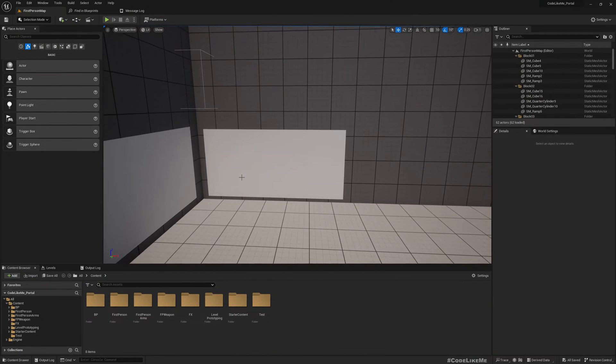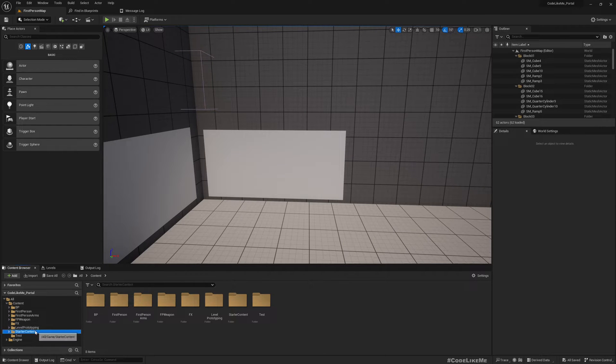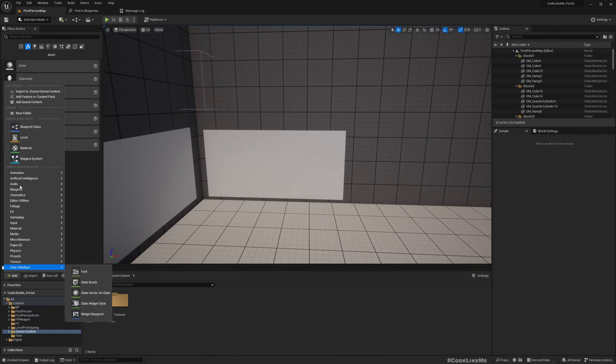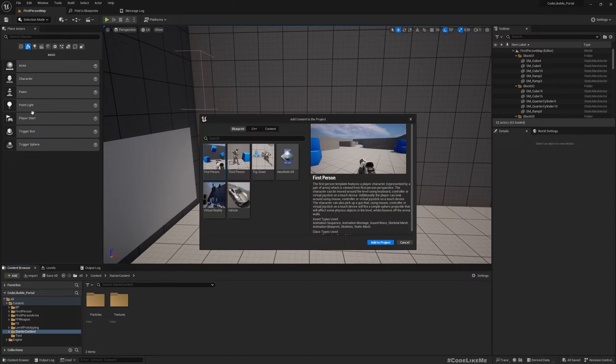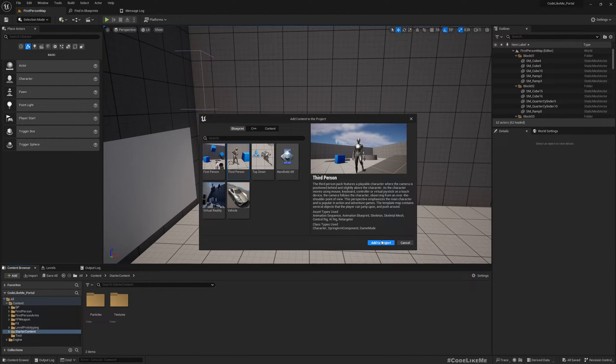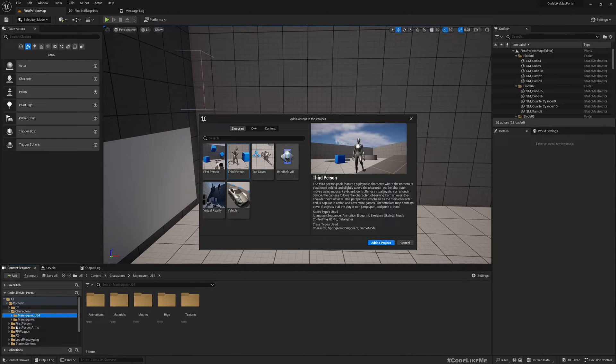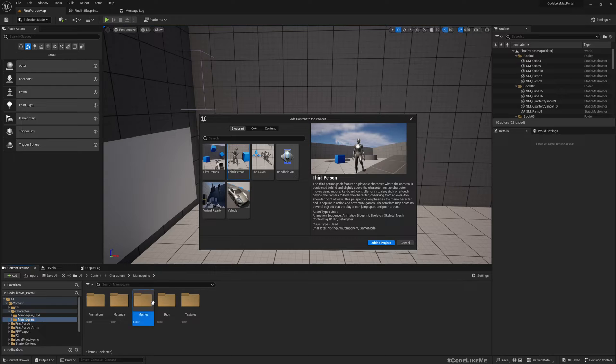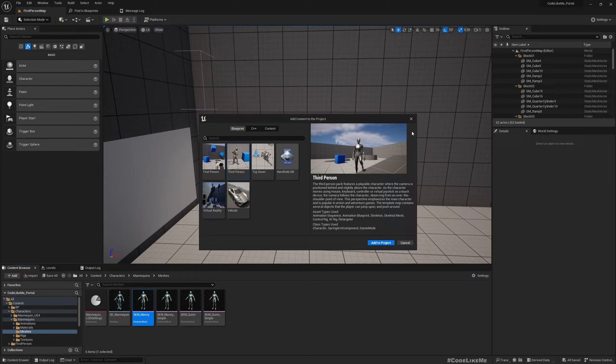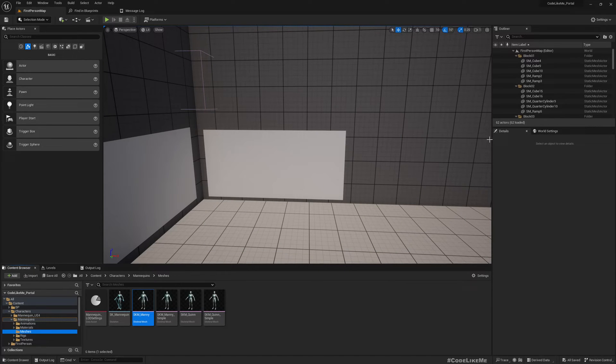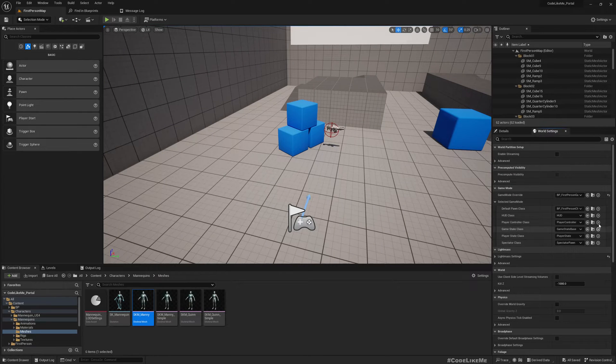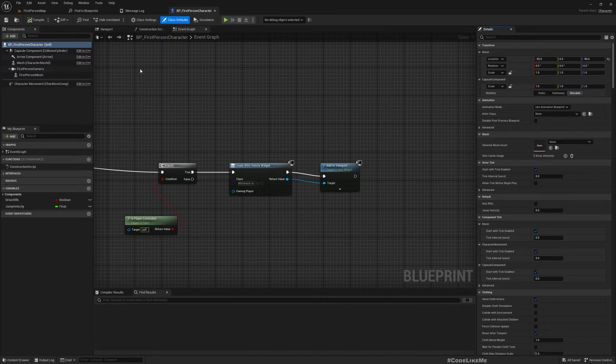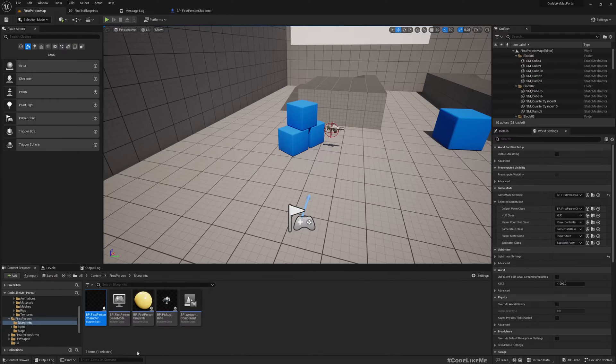First we need a body. For that I'll import the third person template so that we can use this third person mesh. Right now under Characters and Mannequins and Meshes we have this SKM_Manny. We need to first open the first person character.